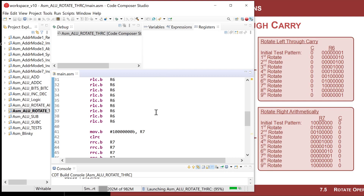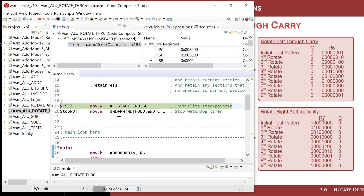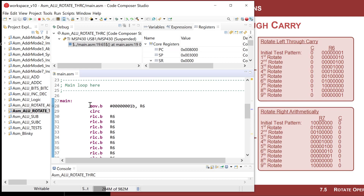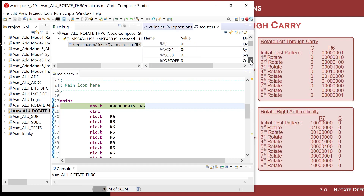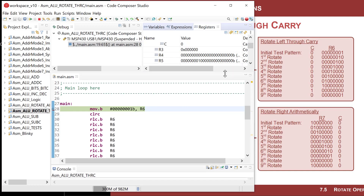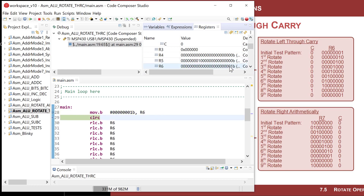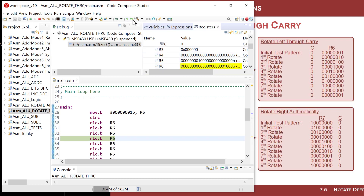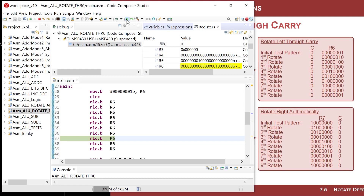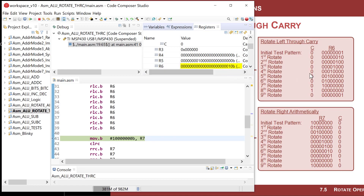Fire up the debugger — it assembles, links, creates the executable, downloads it. Set a breakpoint at the first instruction of main and run to it. I want to see the carry flag and R6. I step to load my seed, clear the carry, and start rotating left. Watch it march to the left — marching, marching, marching, going into the carry — and then it comes back around into the destination. The ring behavior is confirmed.